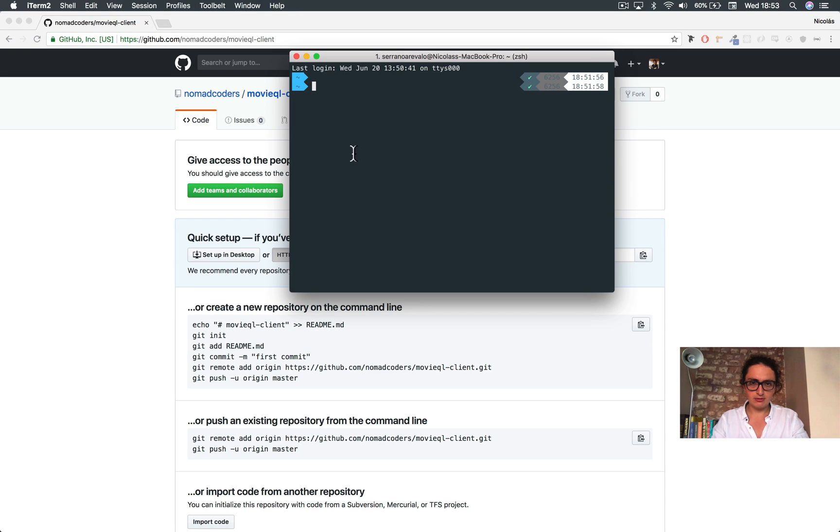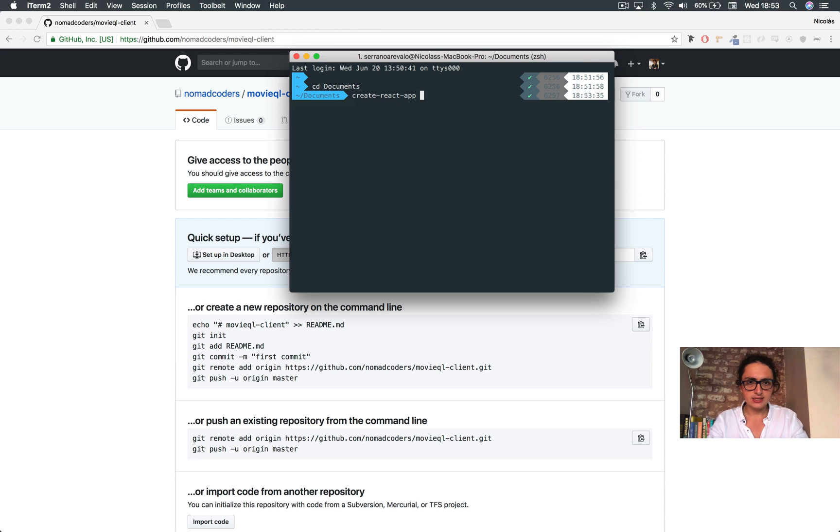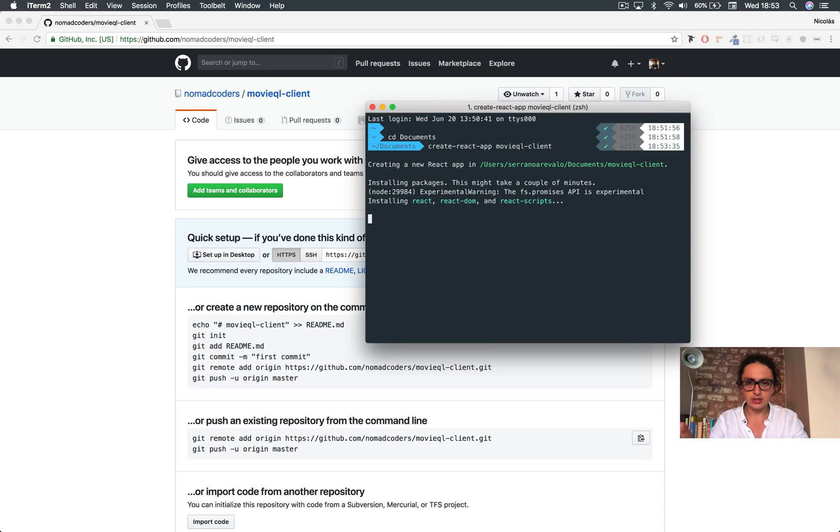Alright, that'll be it. And now here in documents I'm going to create react app as always, movieql-client. I'm gonna pause when this is ready and I'll be right back.